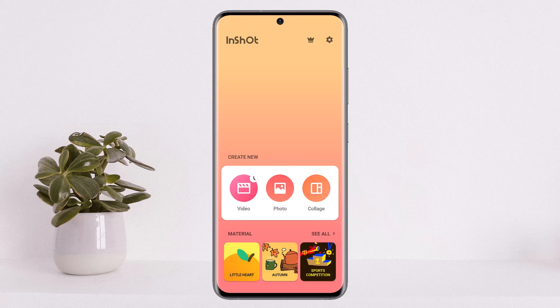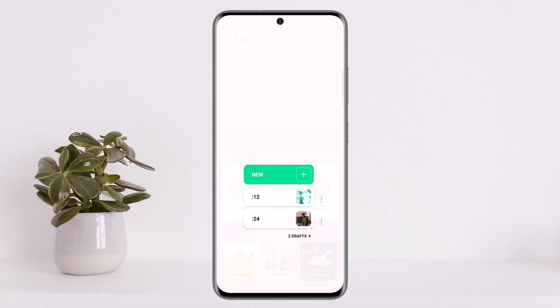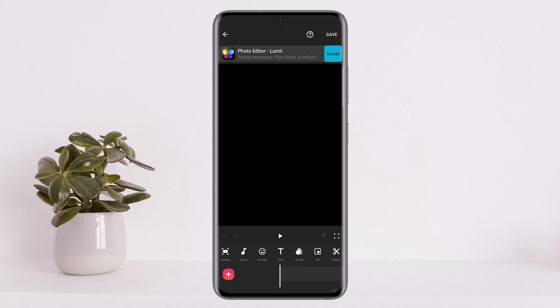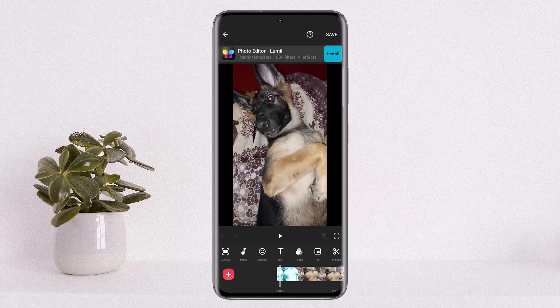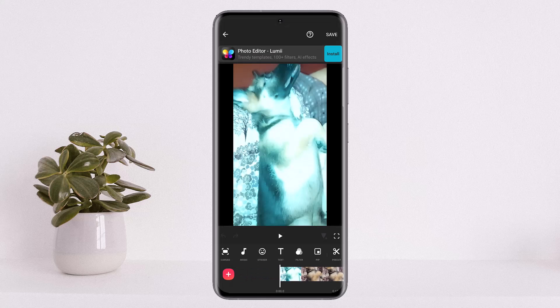First, you want to open up your InShot application. You should get an interface like this. You want to open up the video or the project that you wish to edit. There you can see I have a video here.